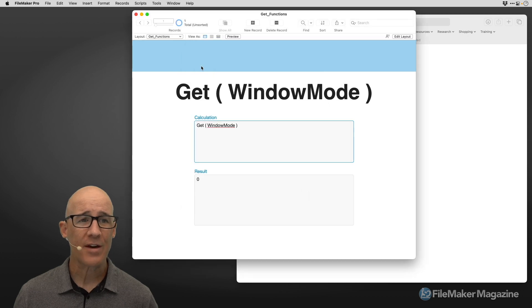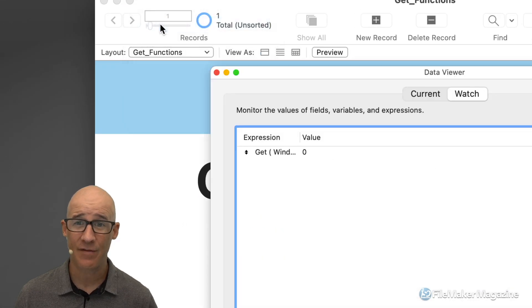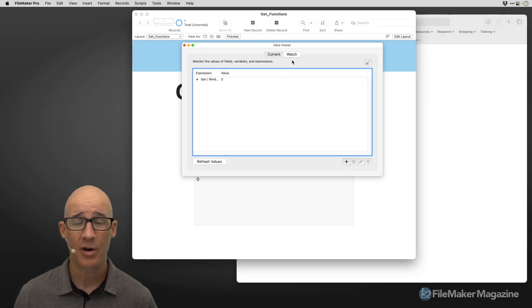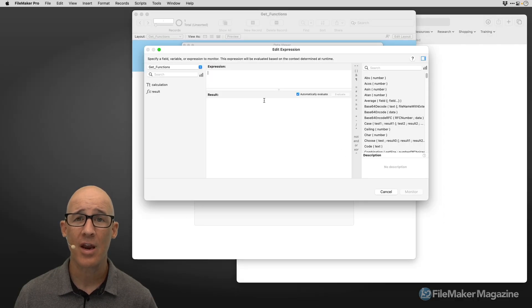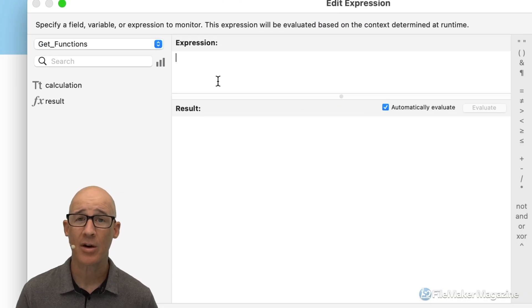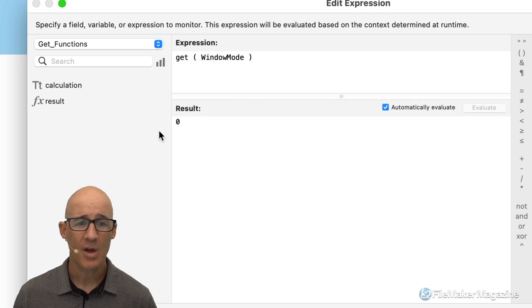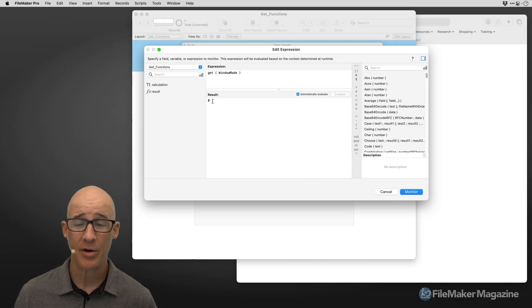With advanced tools turned on, we can go to our all-important data viewer. In the data viewer, we can create a watch variable in the watch pane. Click the little plus sign and that creates a new area to type in a FileMaker calculation. Typing in get window mode returns again the result of zero — same thing we saw in our FileMaker database.